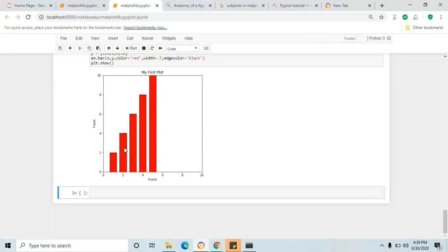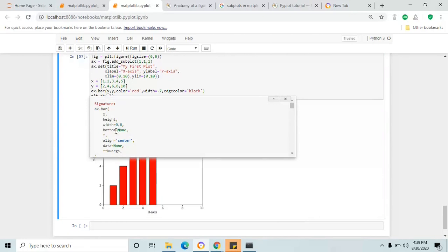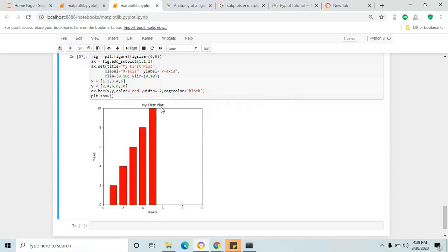If you click shift+tab you will find the available attribute options — height, width, and bottom. If you scroll down below you could see there are many more, like linewidth, tick labels. You can try them on your own based on your requirement. Try different parameters with bar graph.